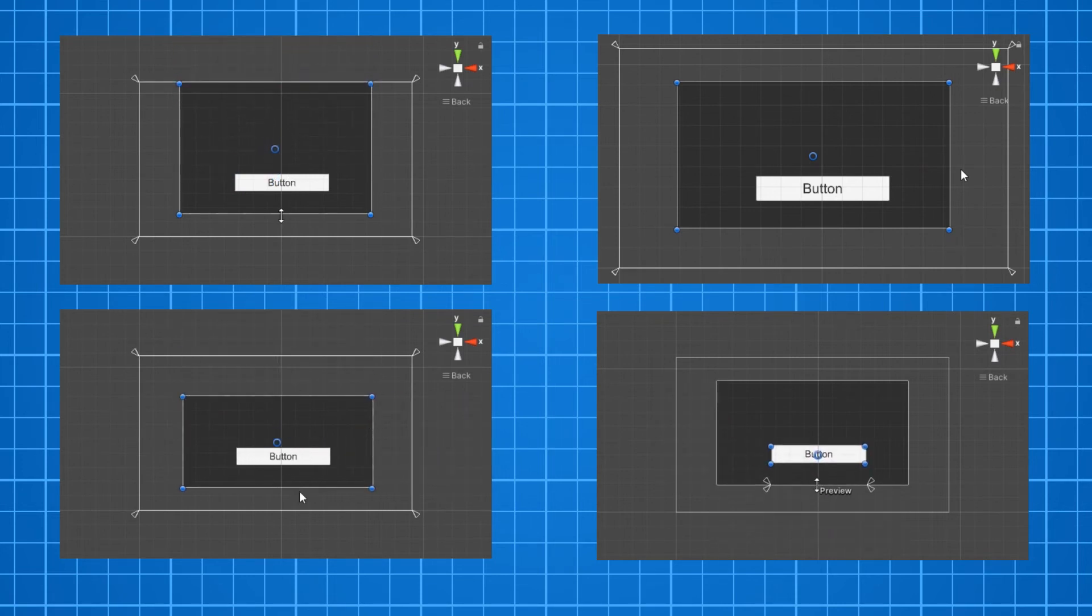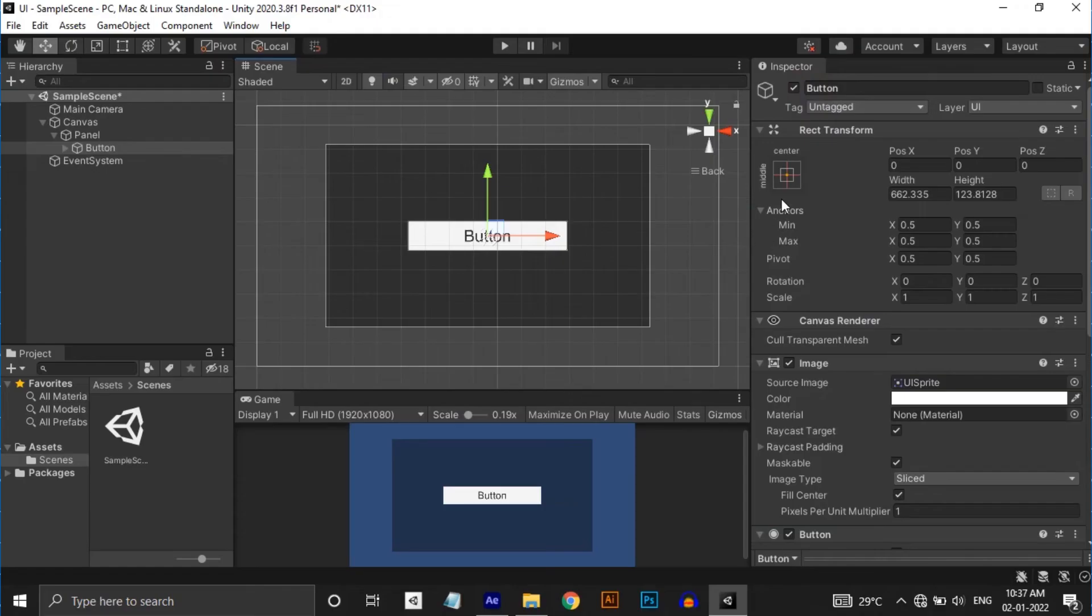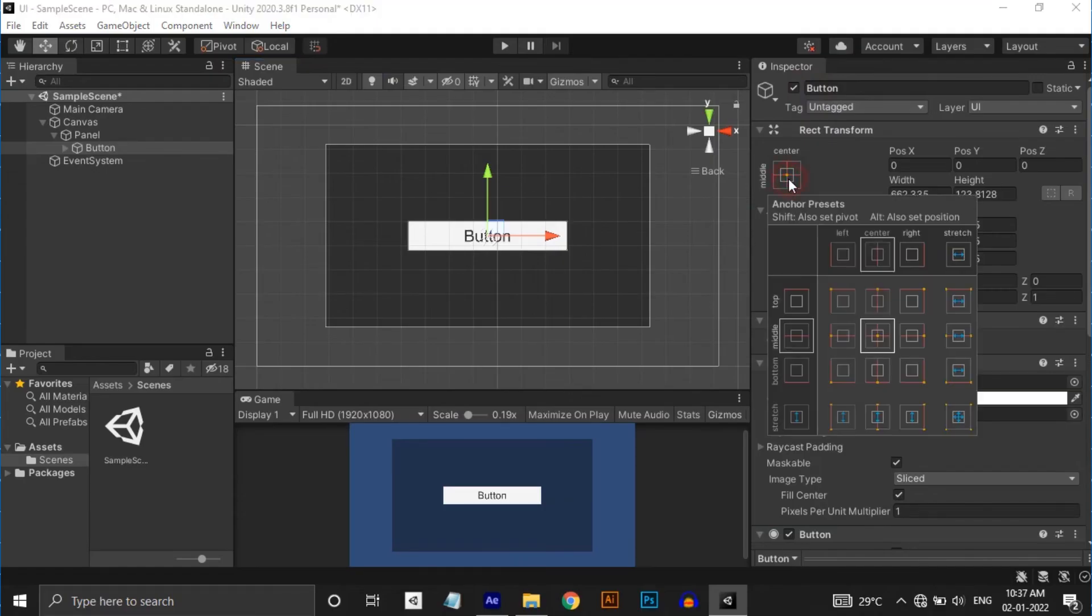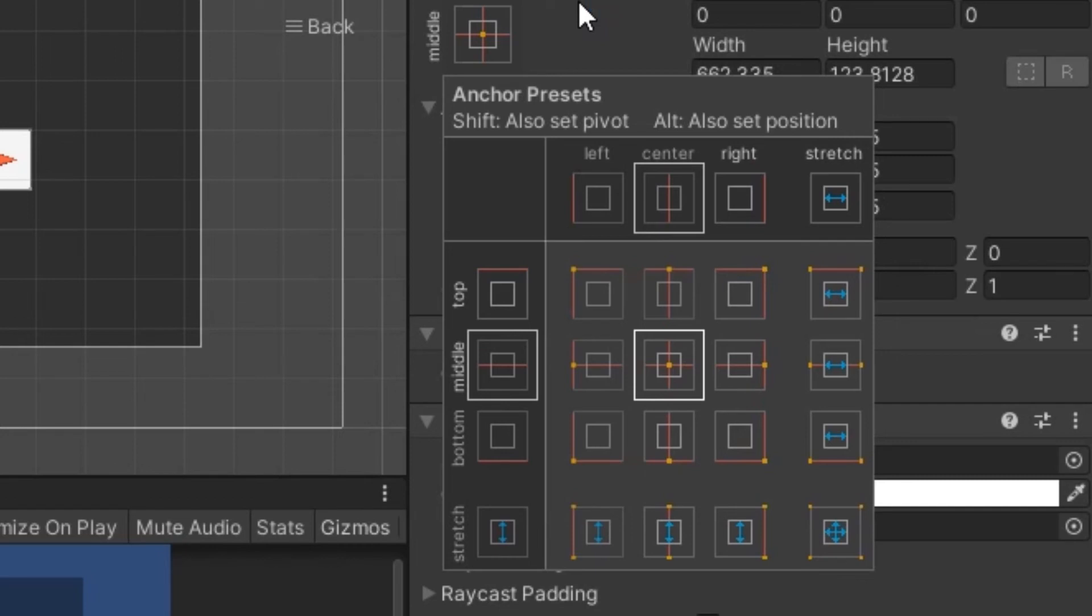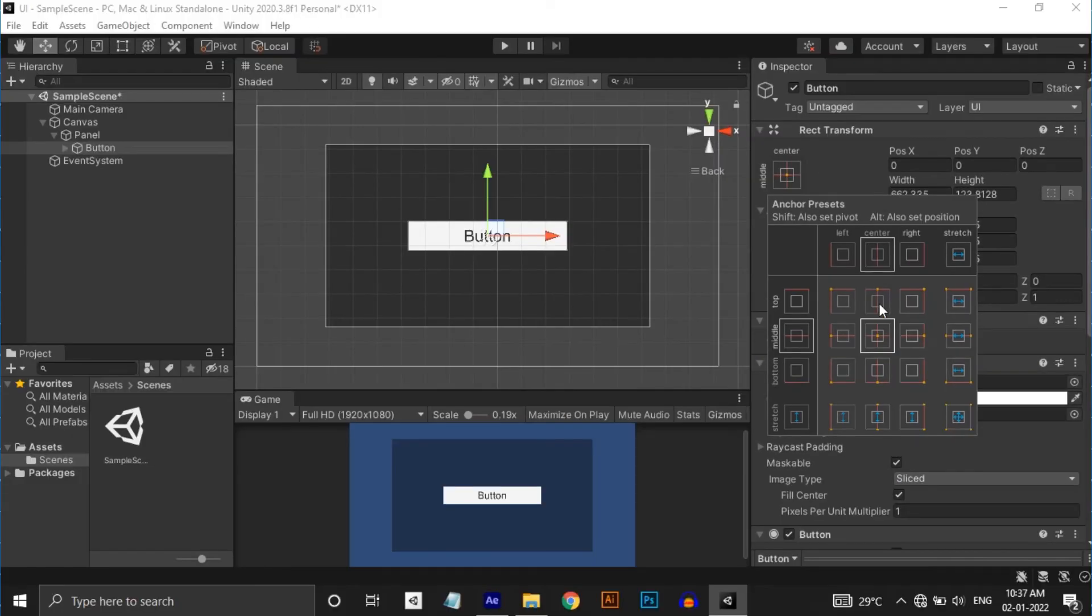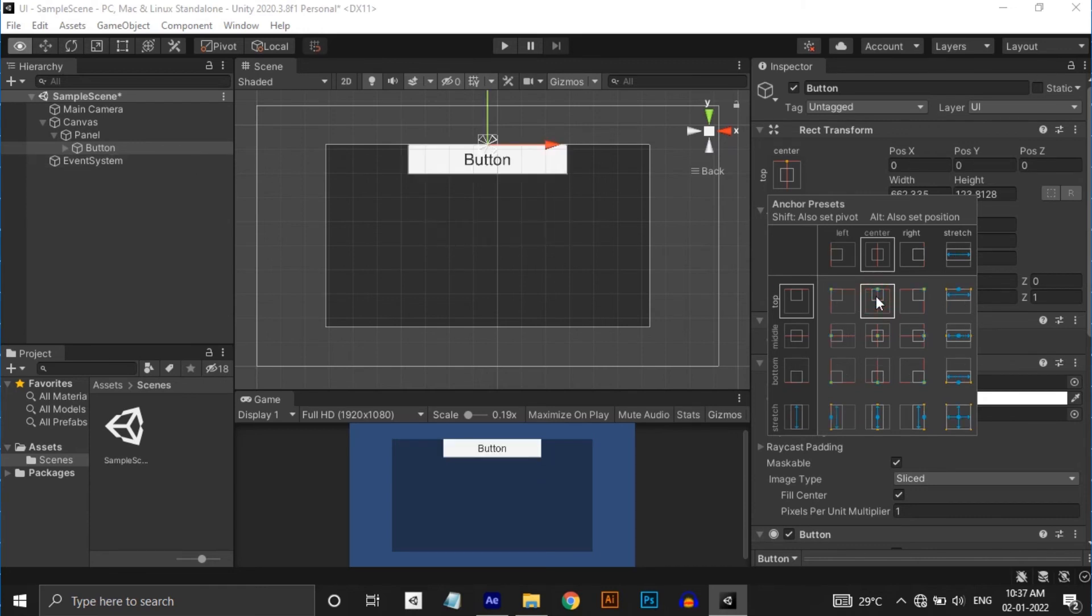For making this process faster, the rect transform has anchor presets window, stretch options in the sides of the window and fixed options in the center. When you simply click on each preset, it sets anchor positions only. If you press shift button, then it also sets its pivot. Additionally, you can press alt for setting up the position of the UI element also.